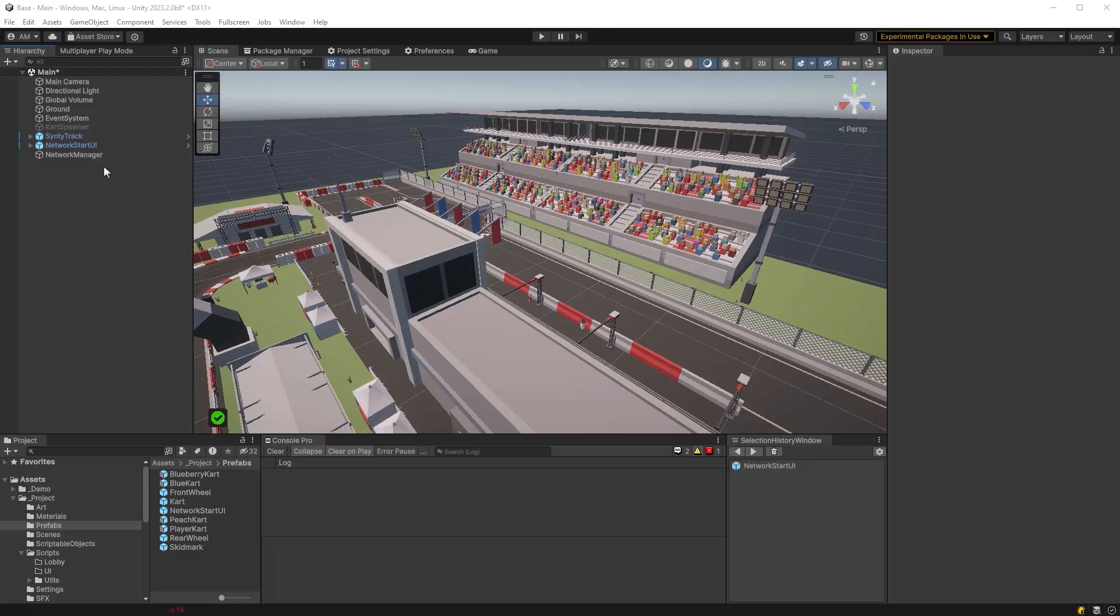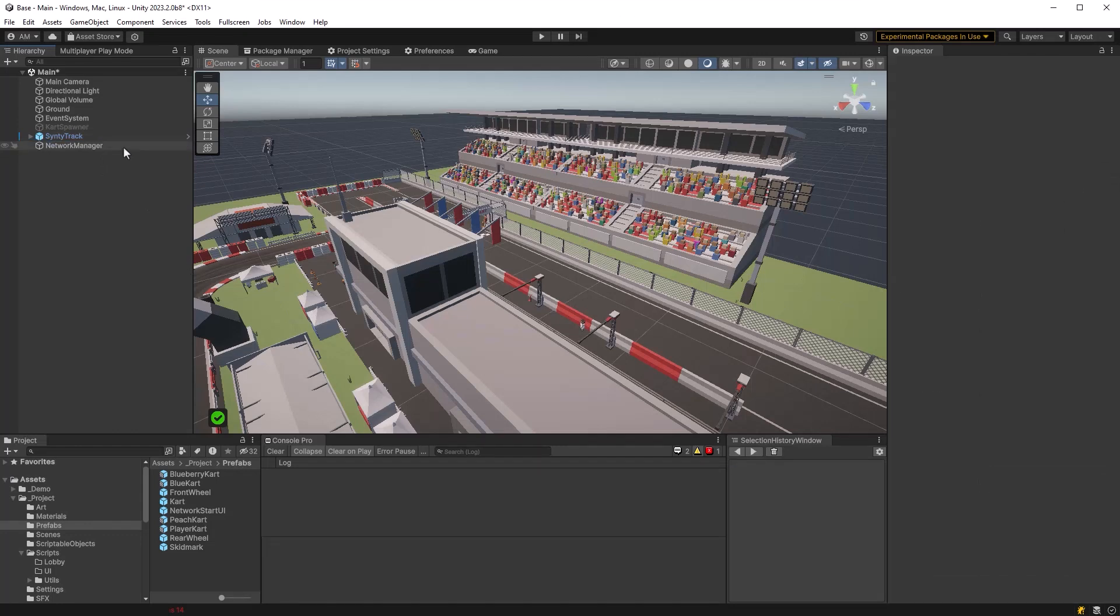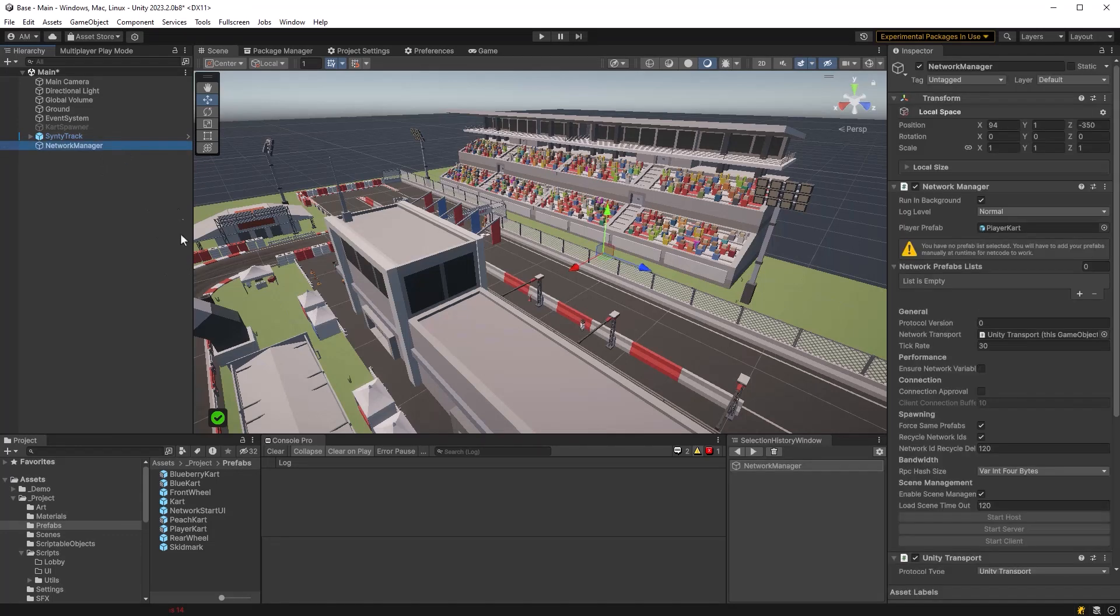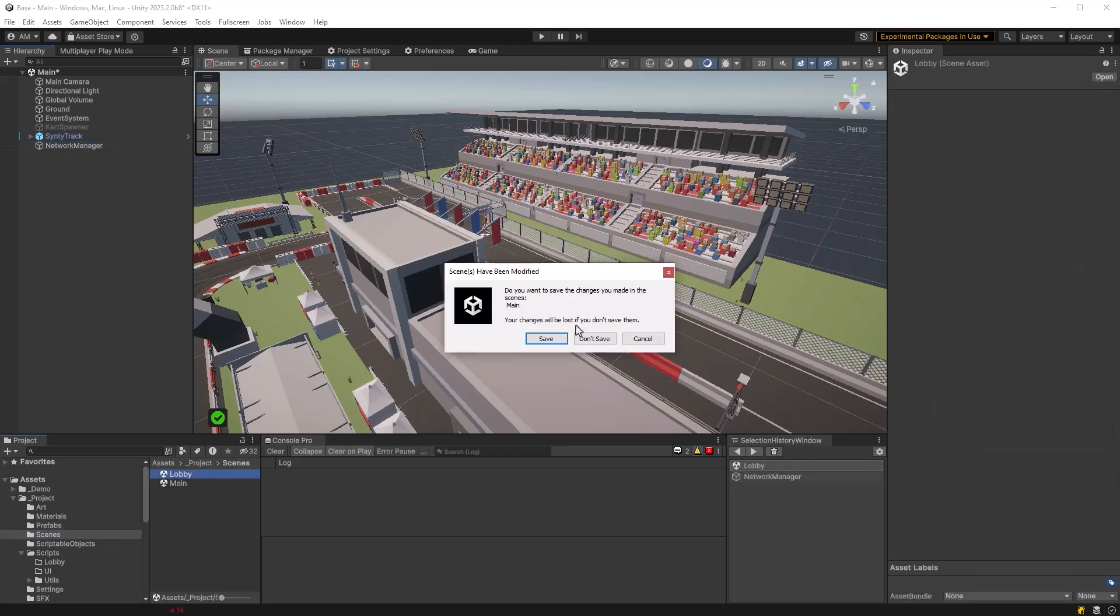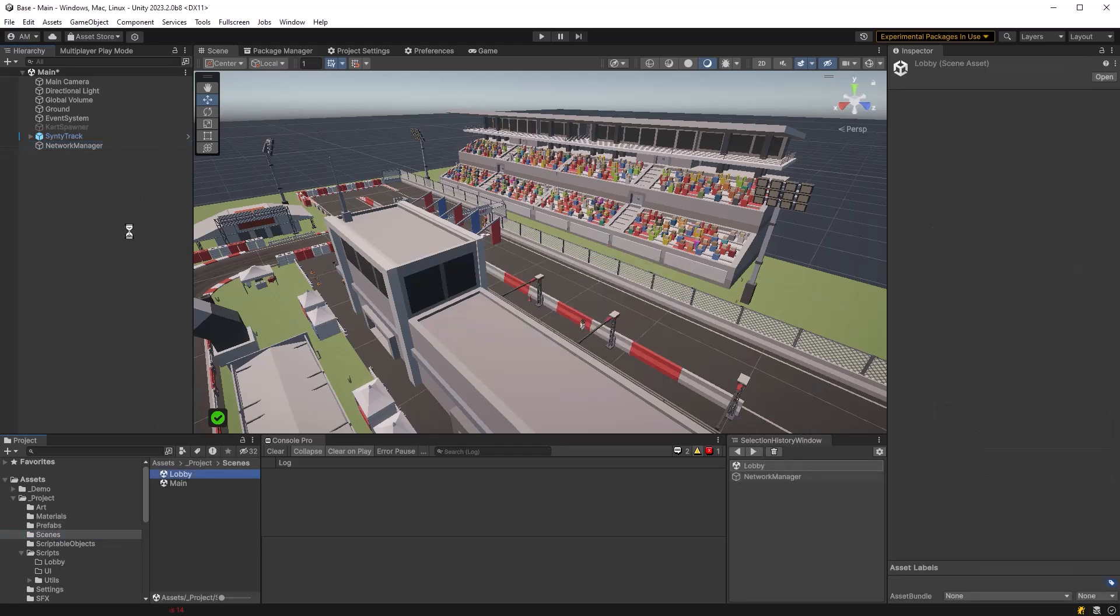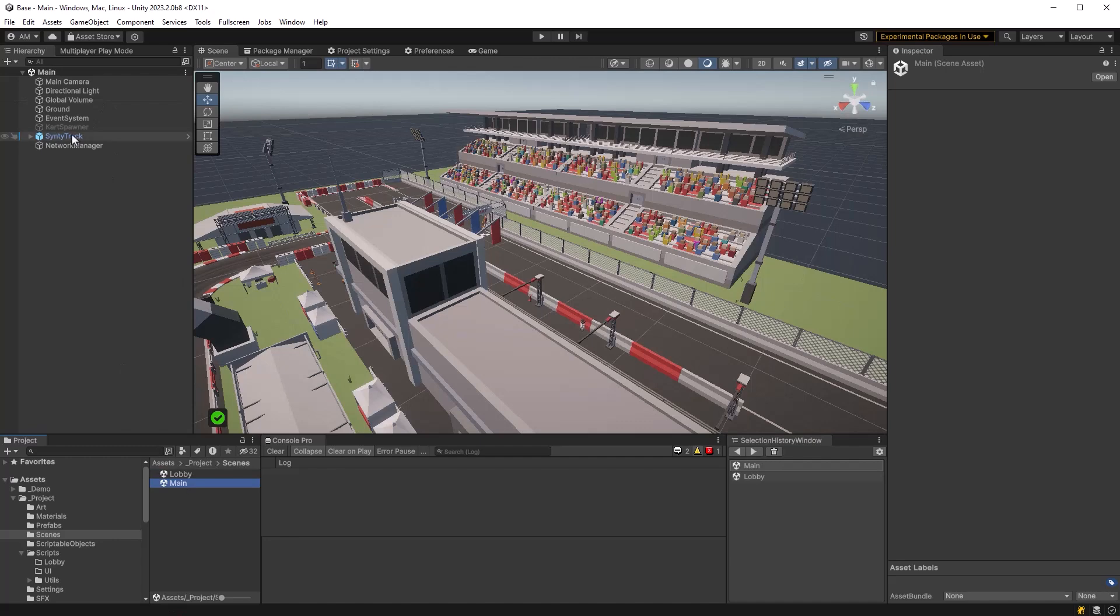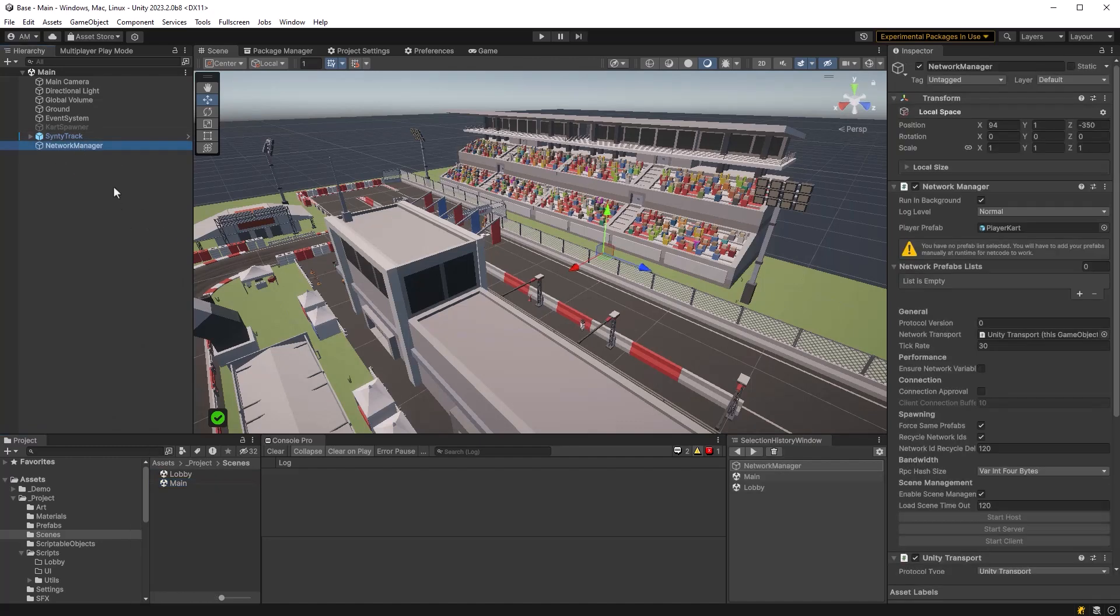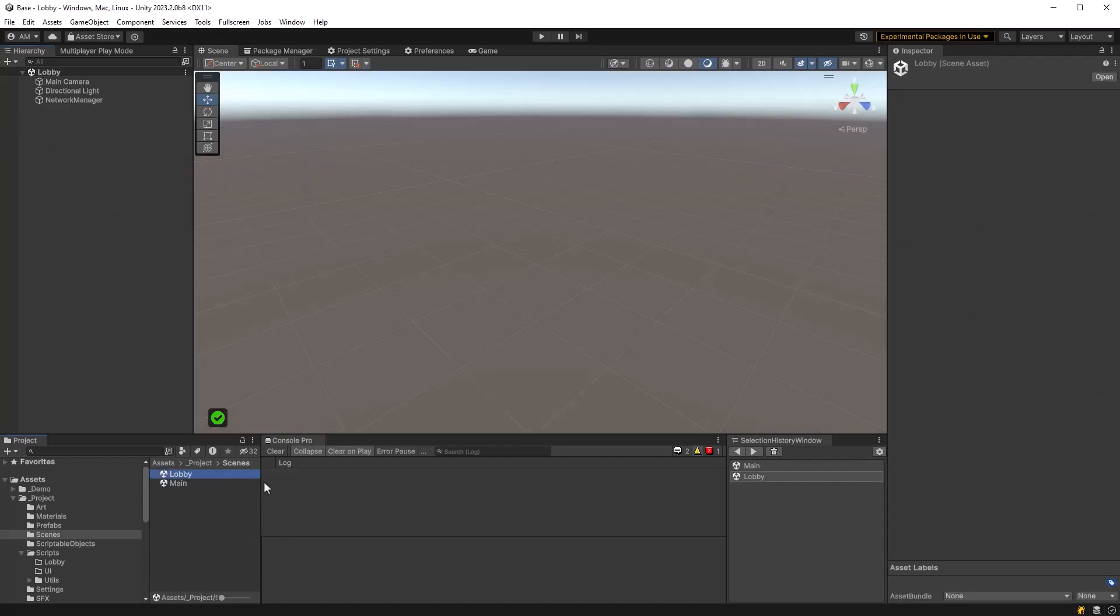So back in our main game scene we actually don't need this network start UI anymore so I'm going to delete it and we need to move the network manager to be inside of our first scene that we ever load and that's going to be the lobby scene so I'm just going to copy it, come over to the lobby, paste it in there and once it's in the lobby scene we can go back to the main scene and just remove it and we'll save up this main scene and that's it for those kinds of changes.